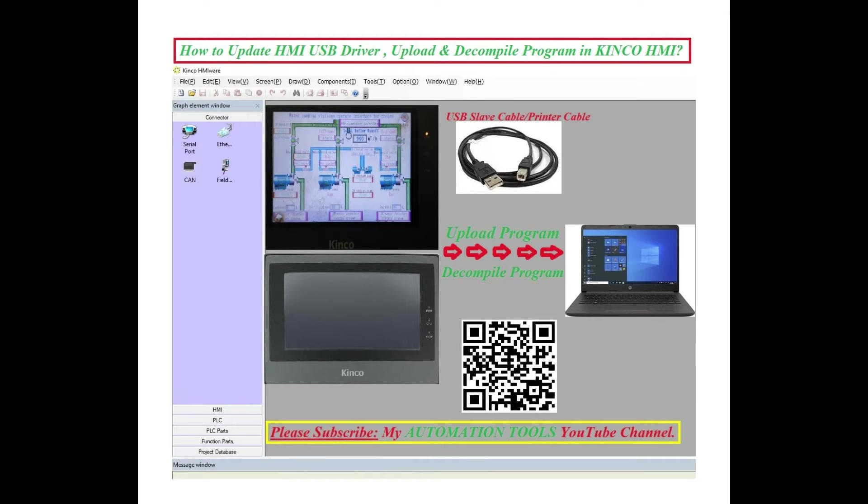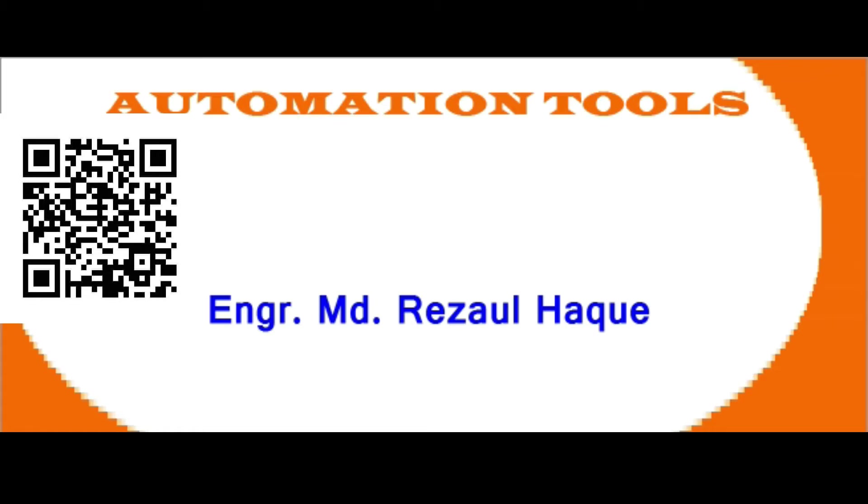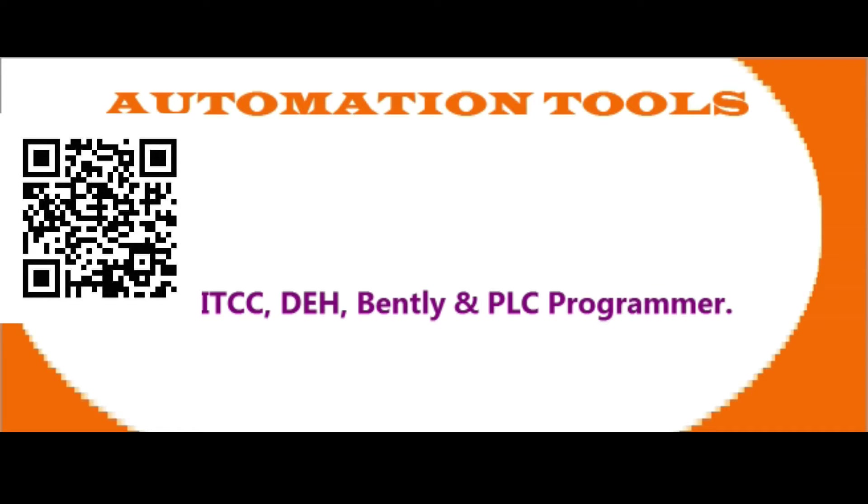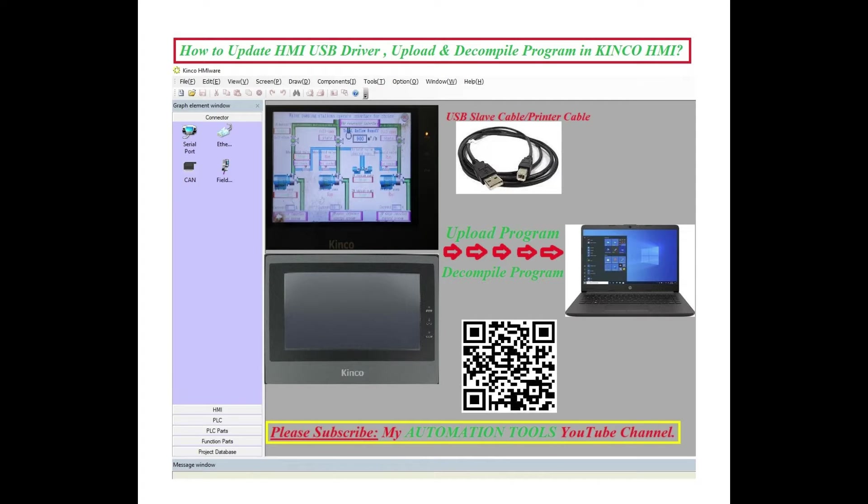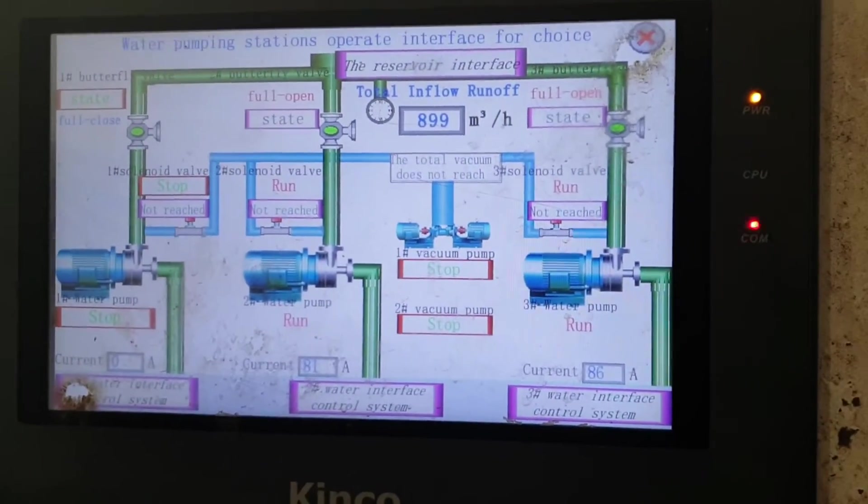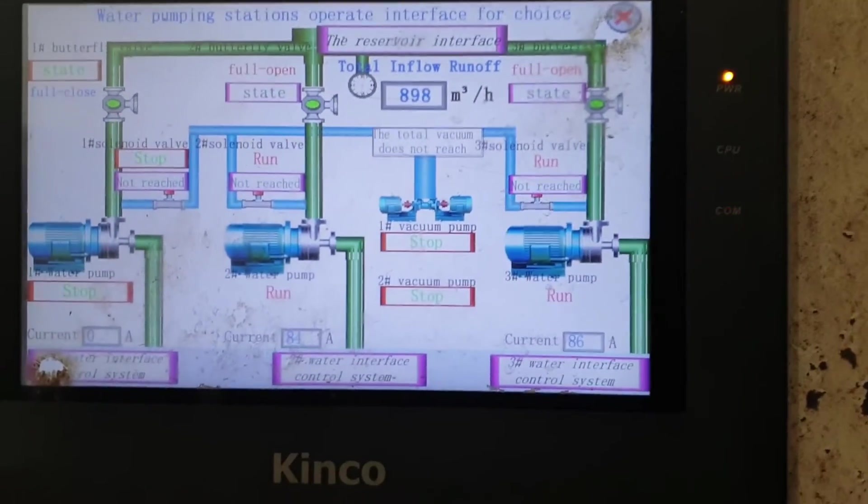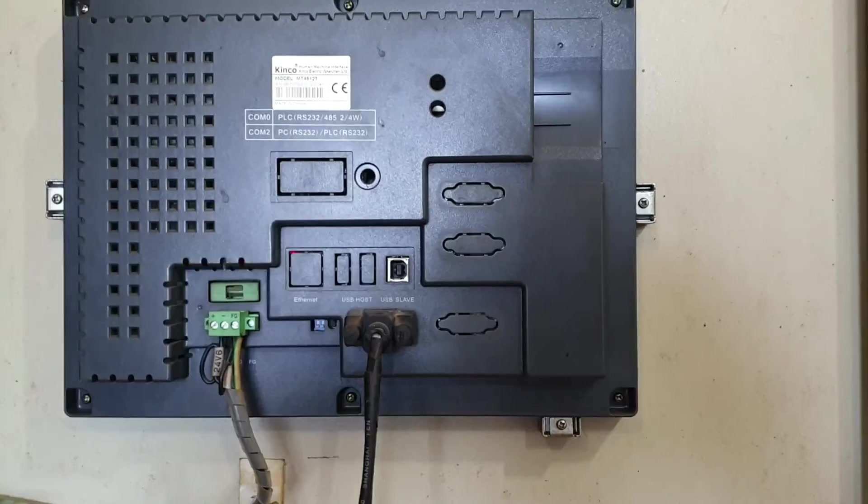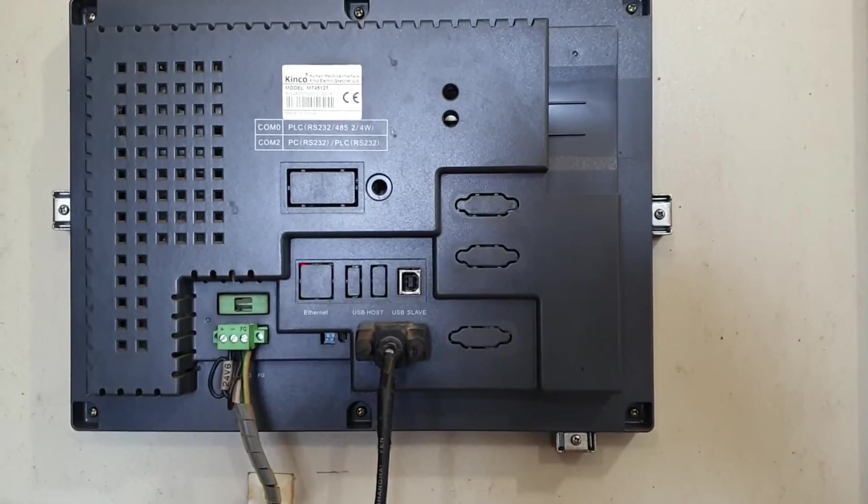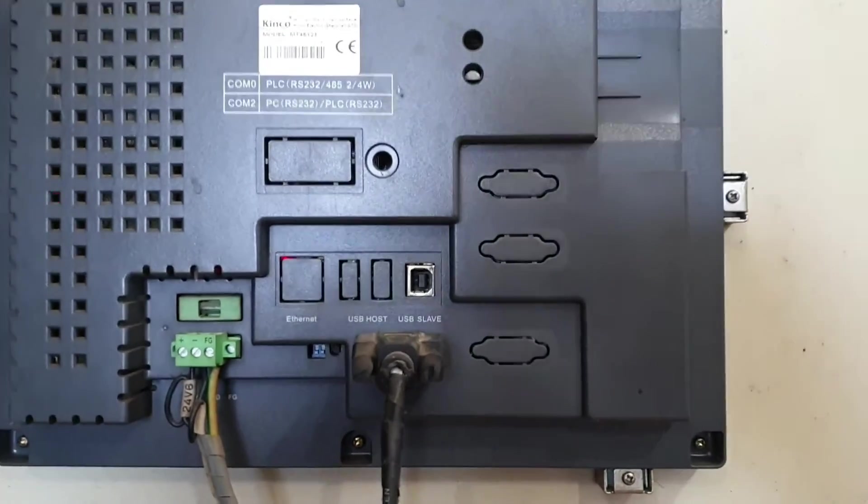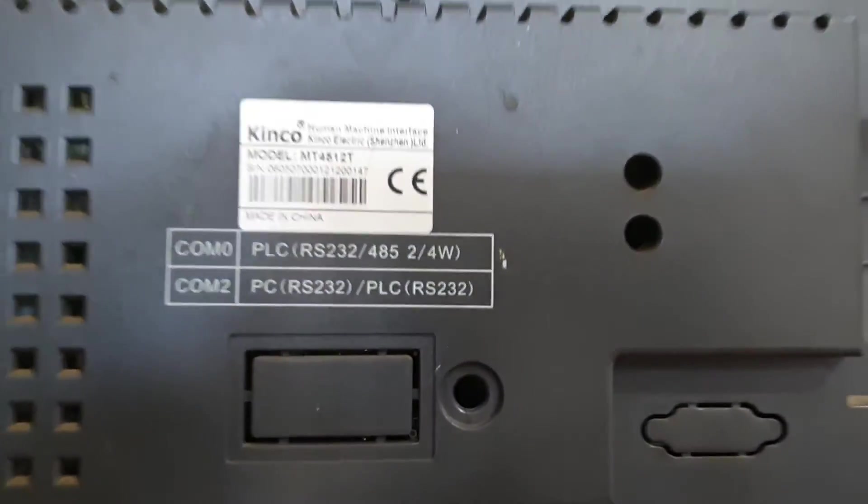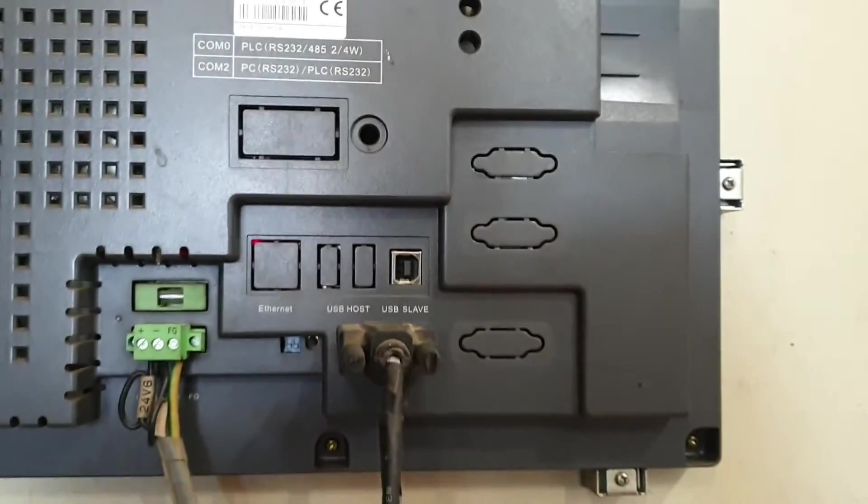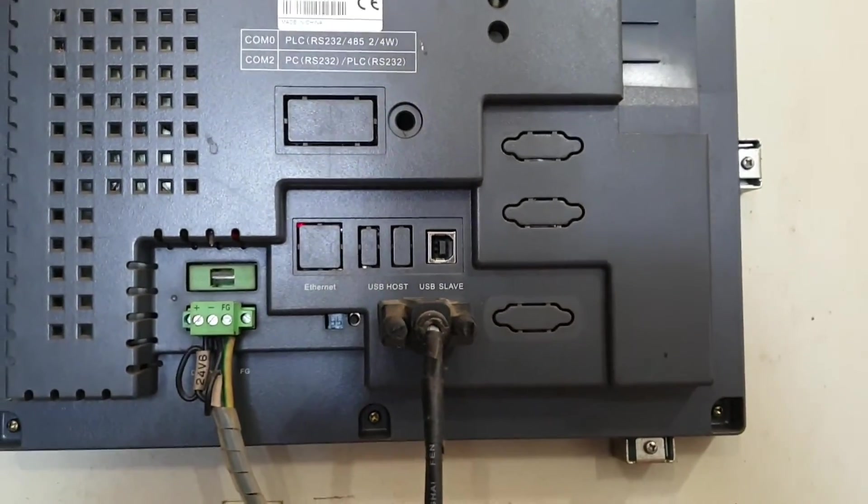Hello dear viewers, Assalamu Alaikum. I am Engineer Mahmoud Rezaul Haq. Welcome to my Automation Tools YouTube channel. Today I will show how to upload and decompile a program from Kinco SMI and also show how to update a USB driver for Kinco SMI. So let's start.